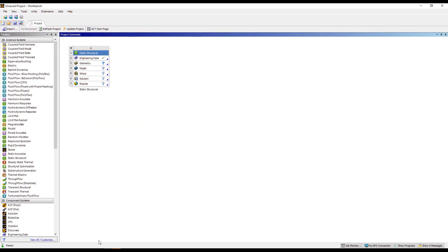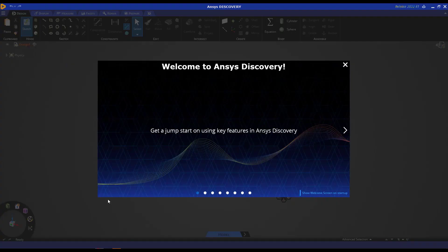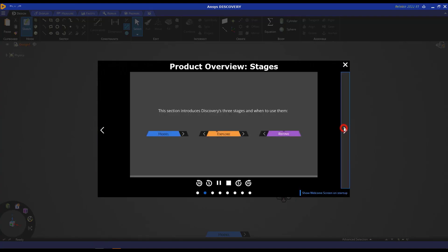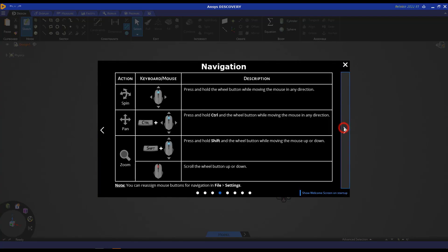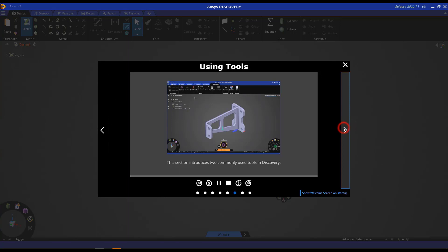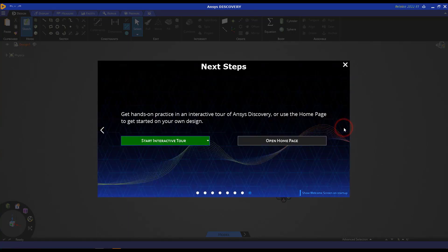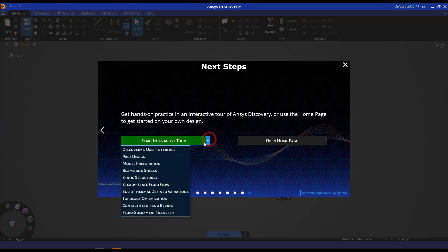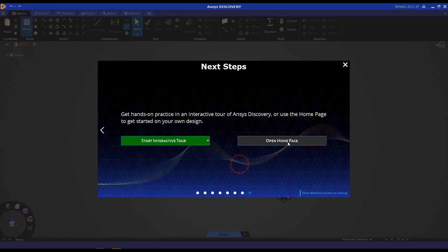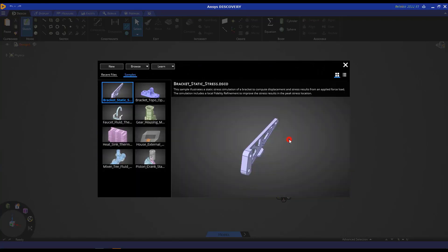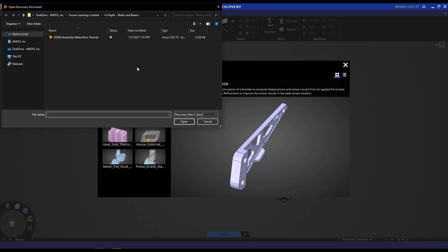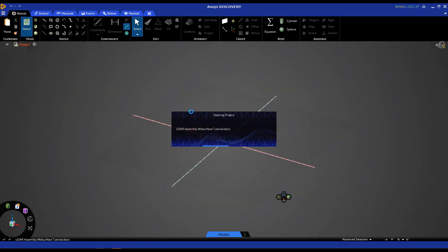Okay, so back to Discovery. This must look like a familiar welcome page if you've been following our other tutorials, but I highly recommend to go through all of these and get familiar with how to get up and running with Discovery. Also, highly recommend these interactive tours and especially this Beams and Shells one, which might be super useful for those of you watching this video. Okay, so let's go to our homepage and click on Browse to open the geometry file, navigate to the right folder, click on the file, and click on Open.